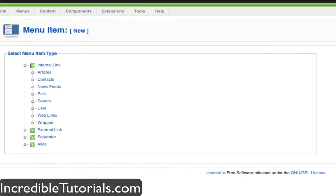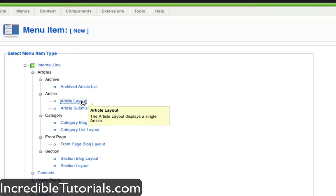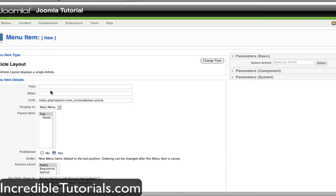We have a bunch of different options here. The first thing we're going to do is create an about menu item to link to our about article — so we are going to link to a single article only. To do this, we click on the articles button, and then we have more options. We're going to click article layout, which will display a single article. Now we are brought to the part where we label and define what our menu item is.